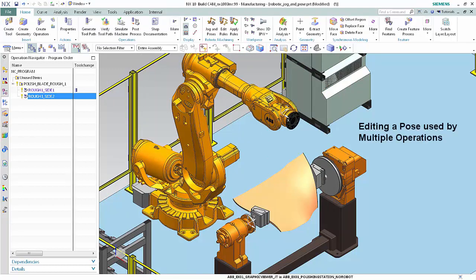Now we'll edit a pose used by multiple operations. You may remove, rename, or update poses when a single program or operation is selected. When a program is selected, all operations in that program that inherit the edited pose are affected. When an operation is selected, you may only edit poses that were defined locally and used by that operation alone. A pose used by multiple operations — that is, one that is inherited from a parent object — cannot be edited when an operation is selected.